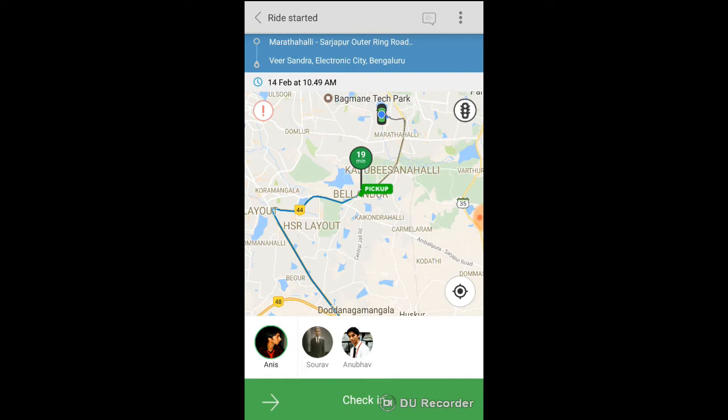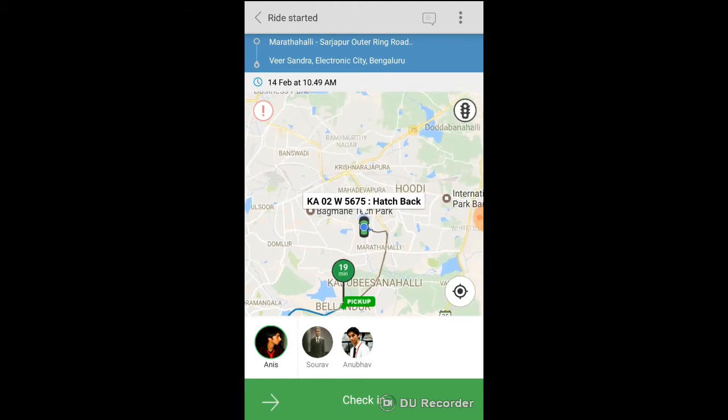You are expected to reach pickup point on or before pickup time. You can see the rider's position live on the map. You can tap on the vehicle icon to see the vehicle details.